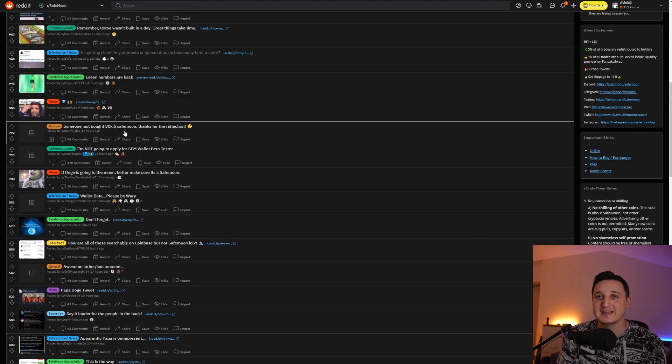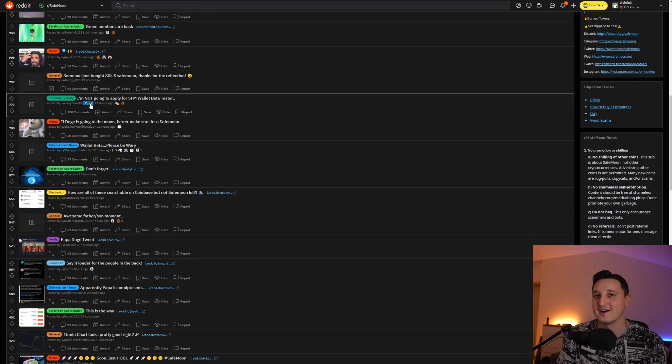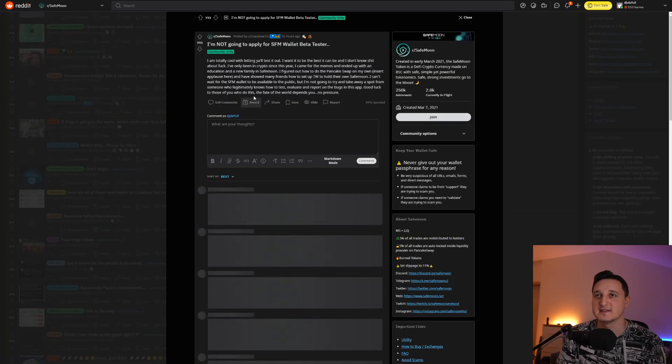Someone just bought 80k SafeMoon for the reflections. Awesome. Let's go. This year, I'm not going to apply for SafeMoon wallet beta tester.